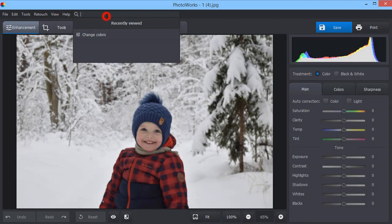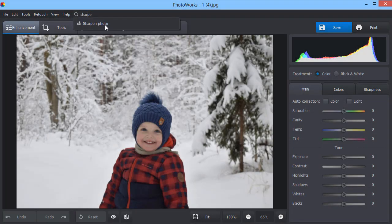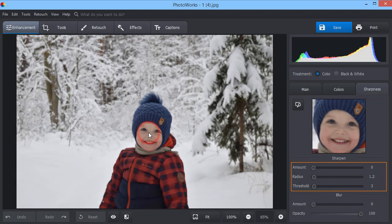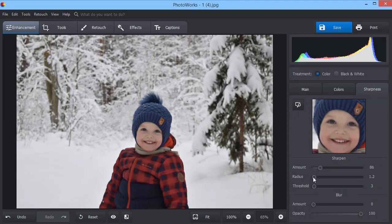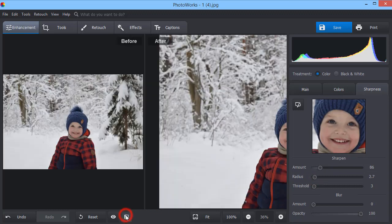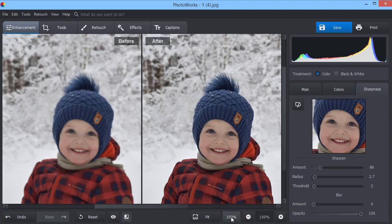Increase sharpness and correct blurry photos in a minute. Just choose the area for preview and move the slider to sharpen the image. Now, compare the result with the original to see the changes.